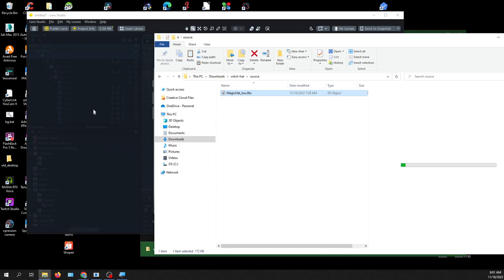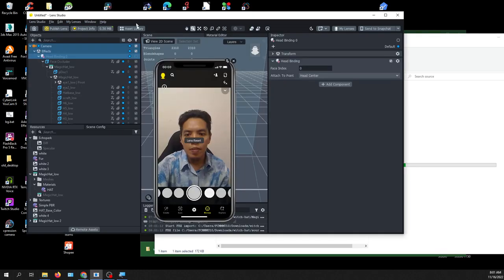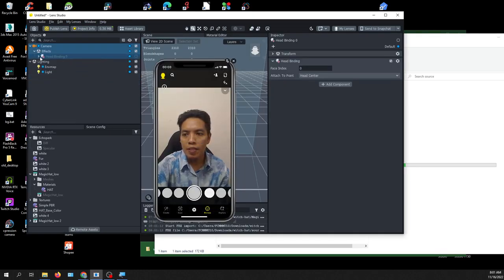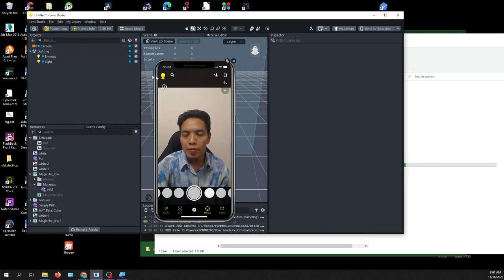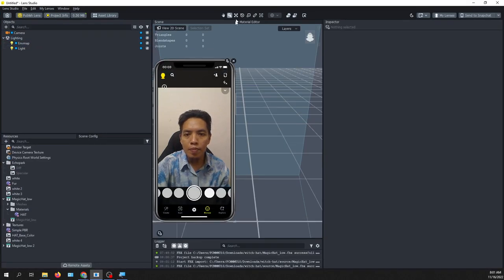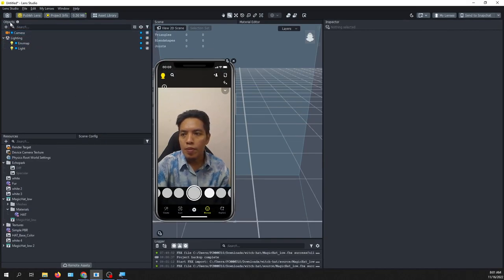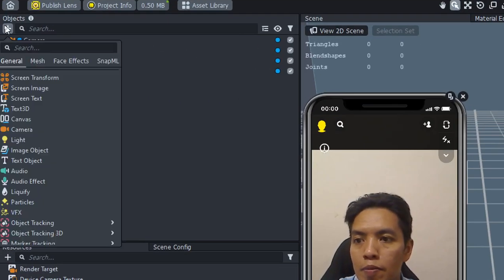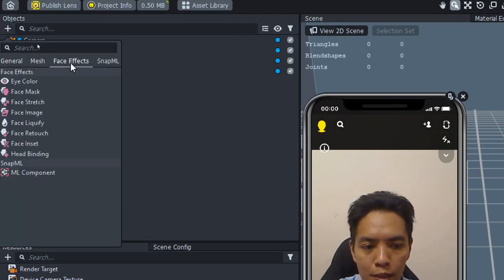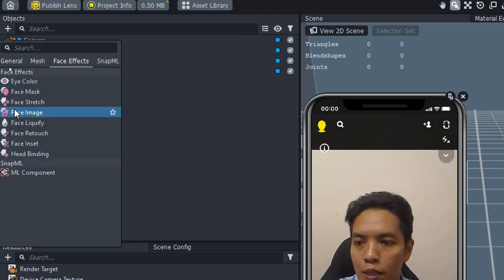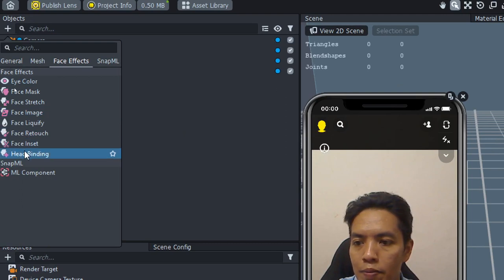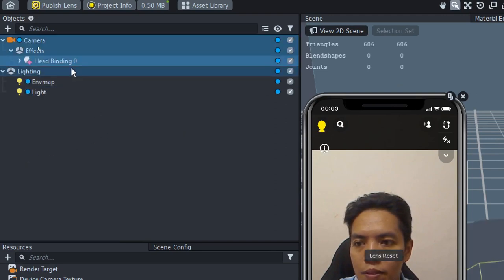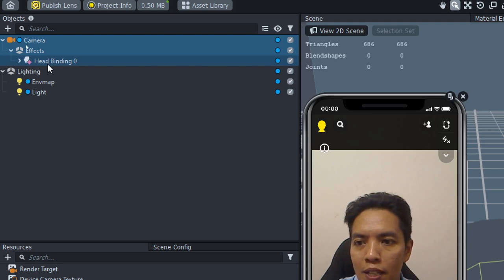Next you will need a head binding effect. So here you click plus, and then Face Effect, and then choose a head binding. Here we will bind the head to the head.